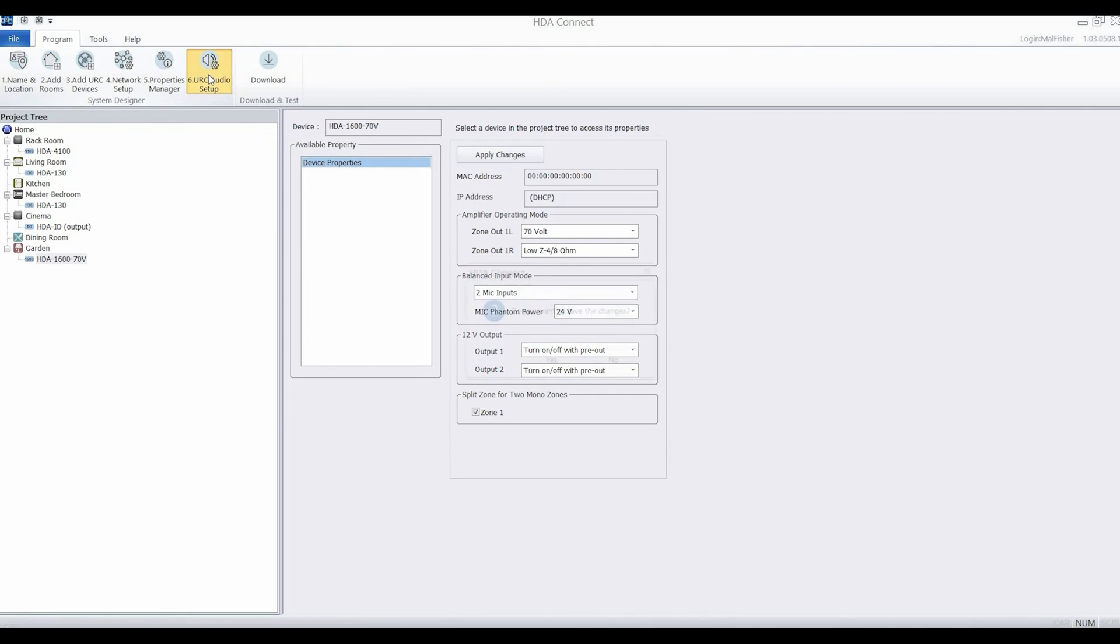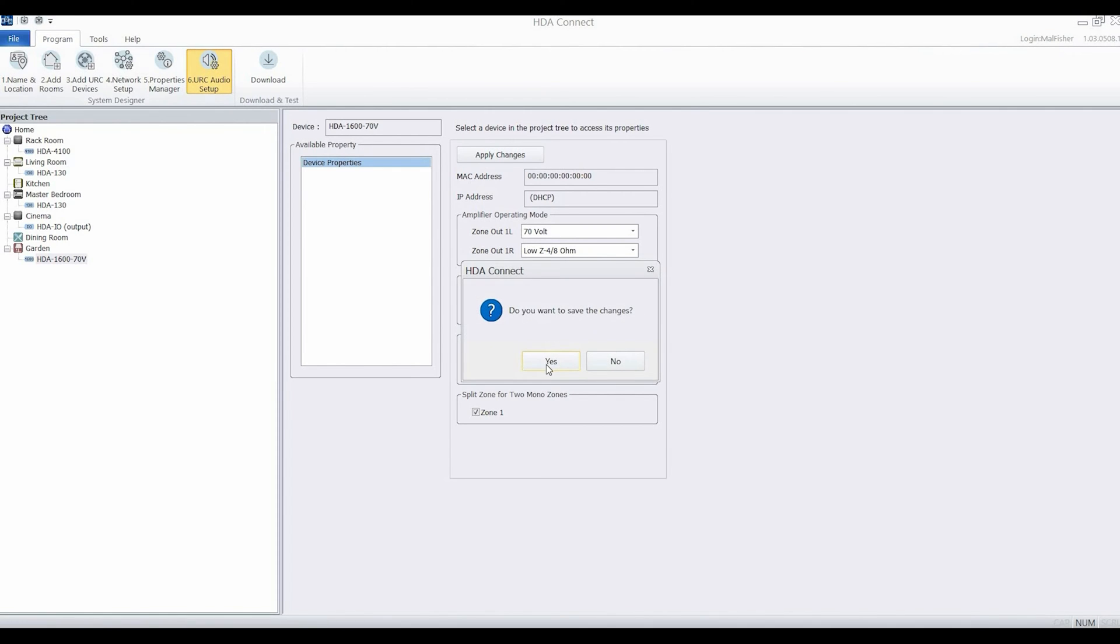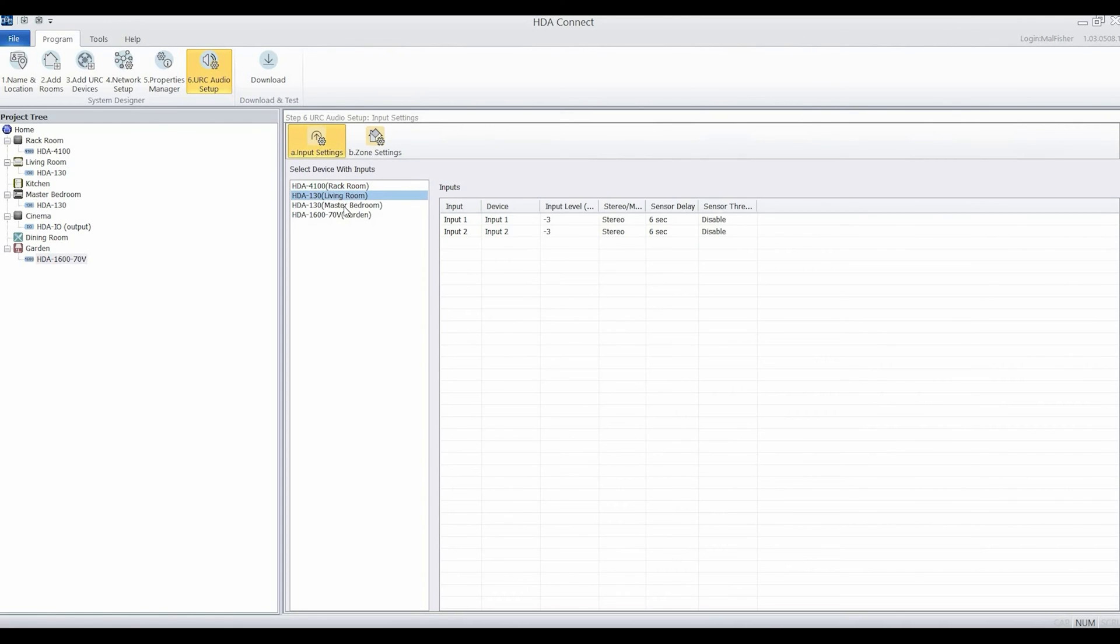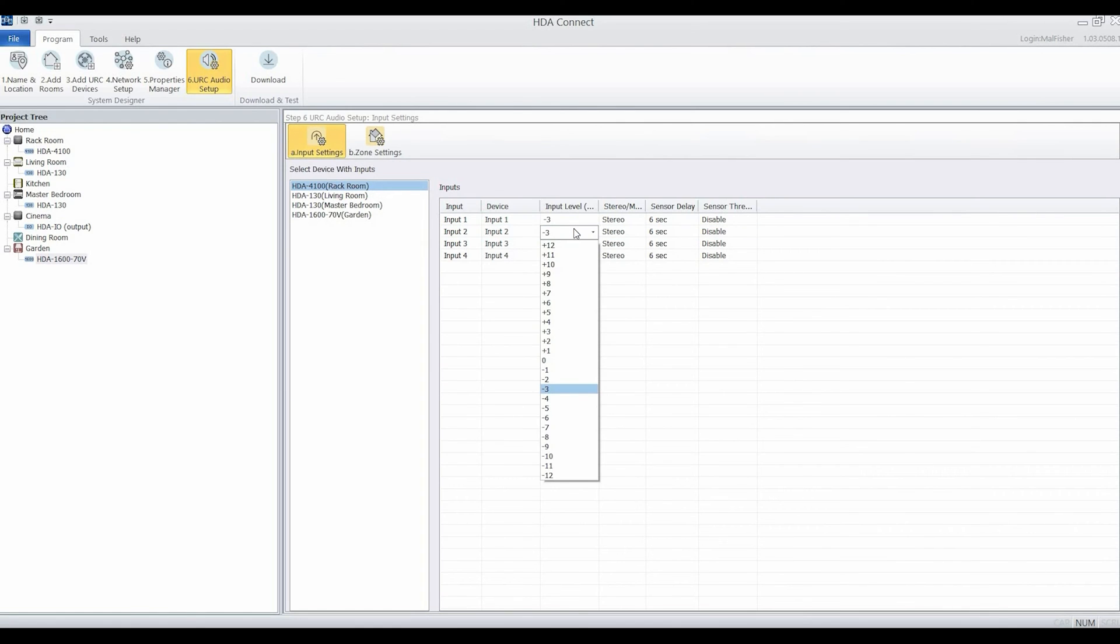Stage six is where you'll spend most of your time. You'll go through device by device and check that the settings all match what you want the system to do. For example, if I had one source whose line level was slightly different to another, I can equalize them out at this stage.